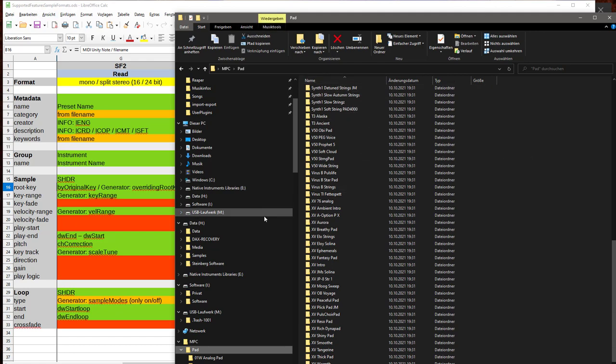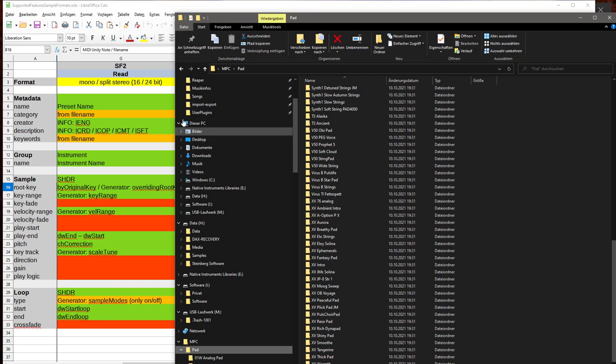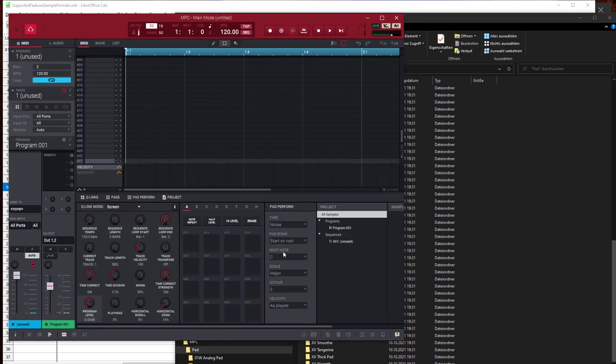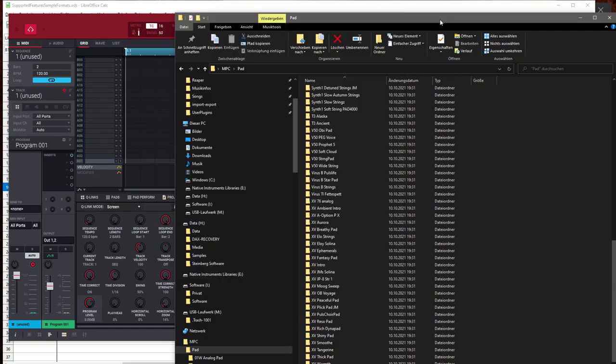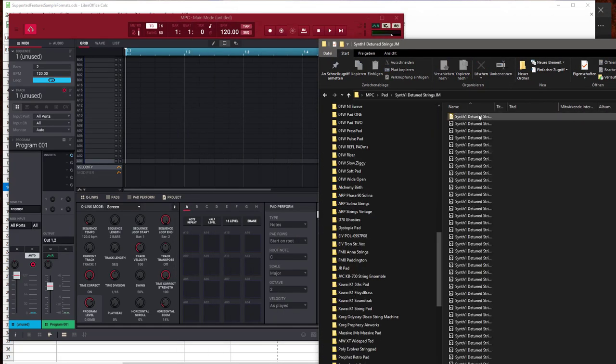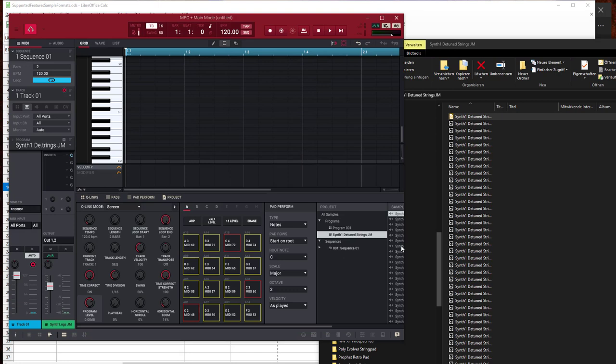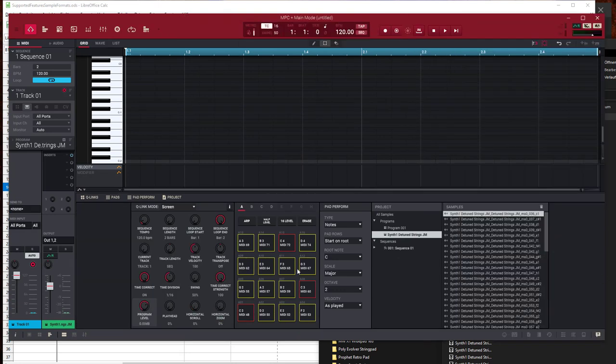You can copy that now to your SD card or hard disk on your MPC or Force and simply load the sound as you normally do. I can quickly show you here in the software version of the MPC which you can run on your PC or Mac as well. For example, we can drag and drop one of the sounds, and you see the new sounds all mapped to the different pads.